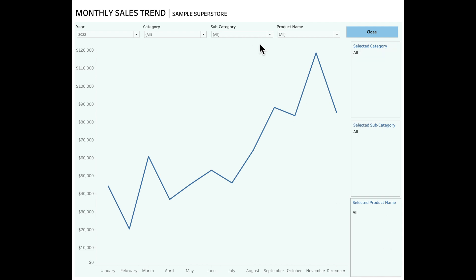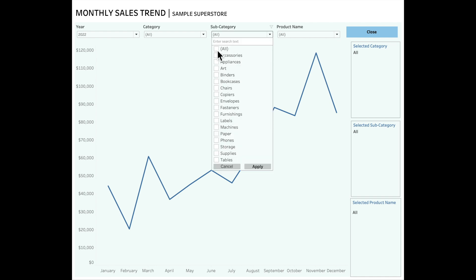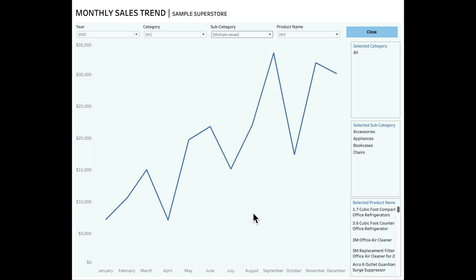Now if I select only a few options from subcategory and apply the filter, you would see the information has changed. Currently the subcategories selected are reflected in the sales trend, as well as the product names that are associated with those subcategories.